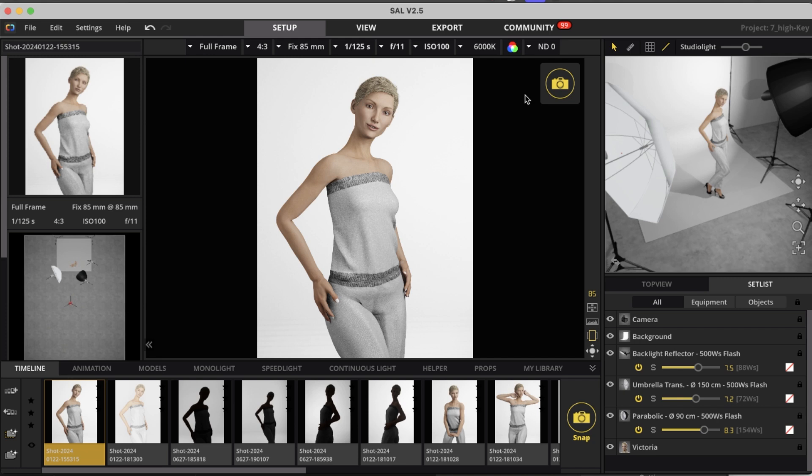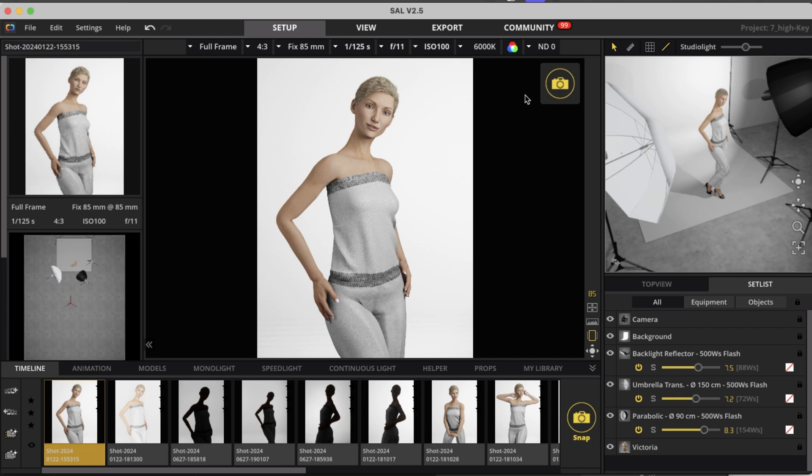Today we're going to talk about high key lighting. This is also a classic. This is very often used in fashion photography, also a little bit in beauty, in commercial photography, stuff for catalogs, something where you need the model in front of a white background. High key lighting means the mood is very clean, it is very friendly, it's a very summery look also, and this is something you can do actually pretty easily in your studio.